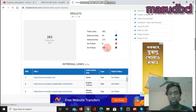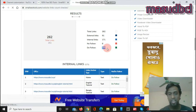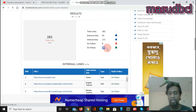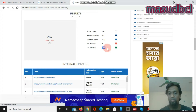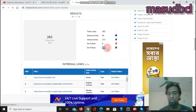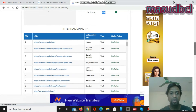You have to create dofollow links as much as possible with quality websites. You also need to check the page rank, page authority, and your domain authority should be high as well.